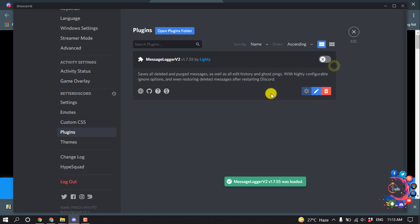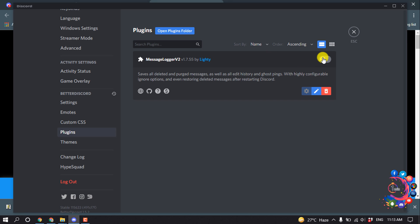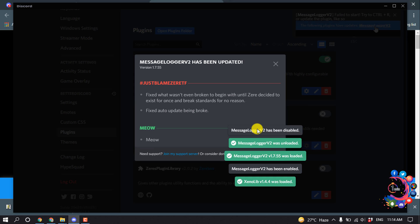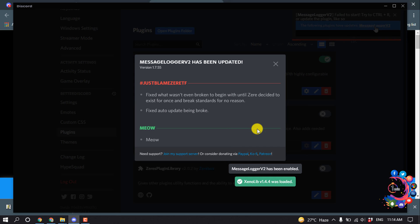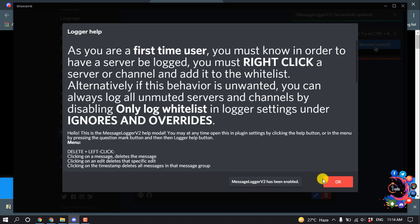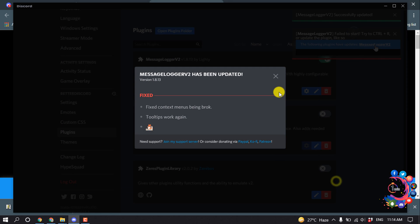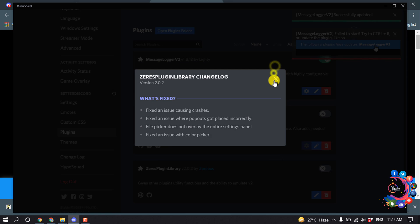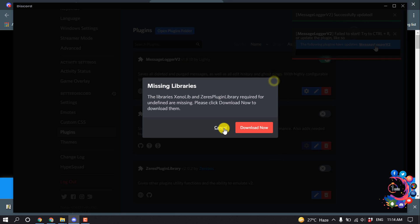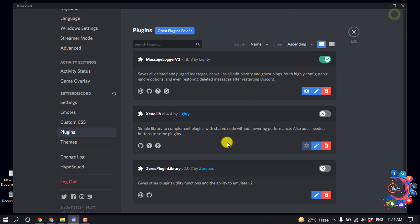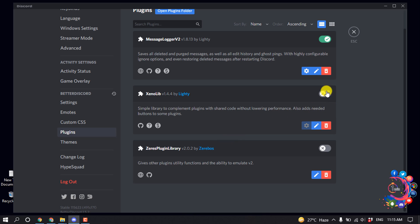And then here you can see the plugin showing up here. Now click on this, enable, download now. And now click on OK. And also you have to download these two plugins.